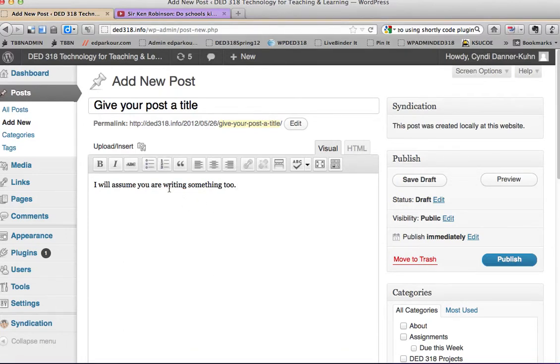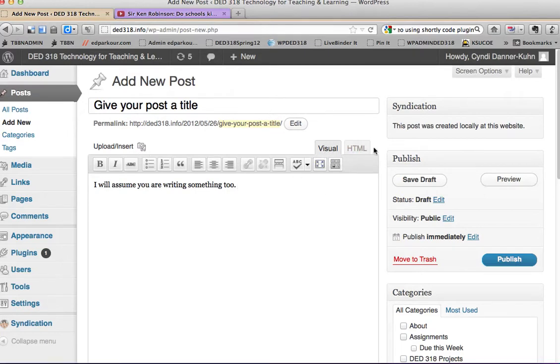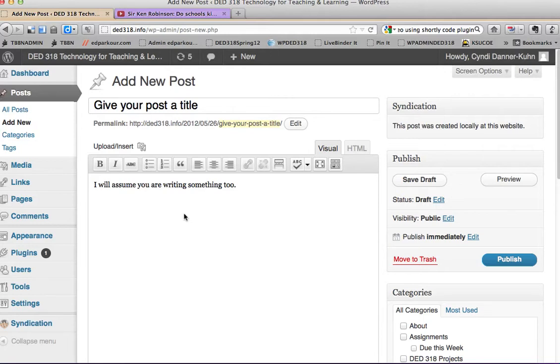So to add a video you have two choices here, visual and HTML. We're going to use the visual one because I have already added a plugin to YouTube. So this is pretty easy.